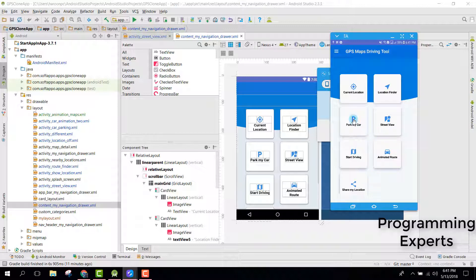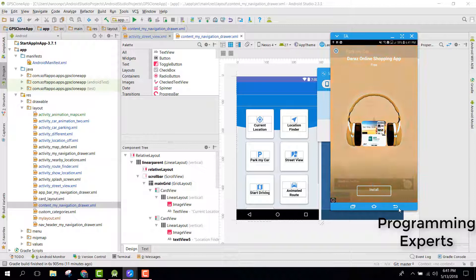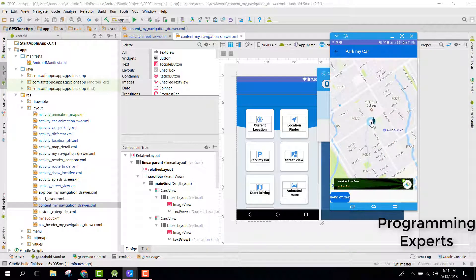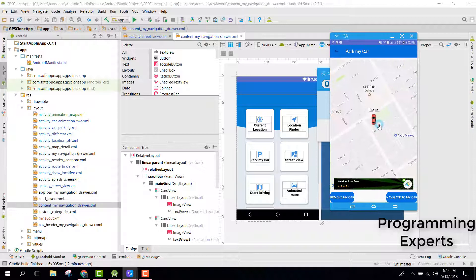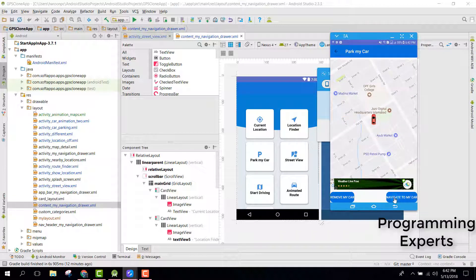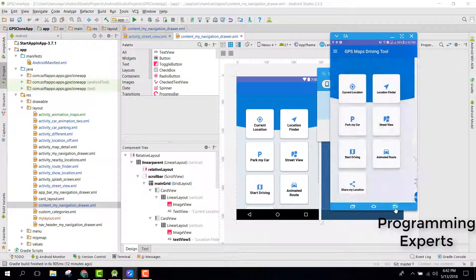The next thing I want to show you is the Park My Car reminder. Basically, if you want to park your vehicle, you will be able to do so using this application. You just need to click on 'Park My Car'. After that, if you want to find your car, you click on 'Find My Car'. Your car is now parked at your current location. If you want to navigate to your car, click on 'Navigate to My Car' and the Google Maps built-in app will open and navigation will start.